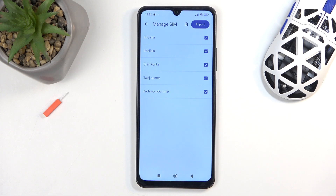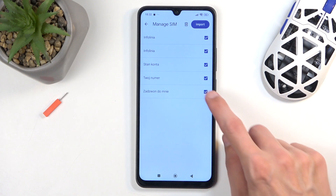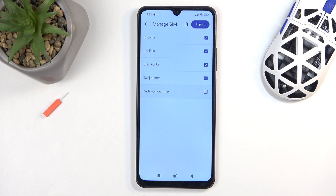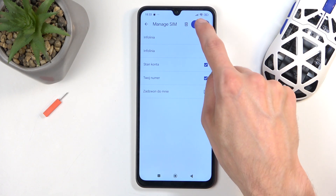Also, if you see some contacts that are grayed out and deselected, don't worry — these contacts already exist on your device and the phone is simply stopping you from duplicating them. Additionally, you can also deselect contacts that you don't want. Once you have everything checked that you do want, click on Import.